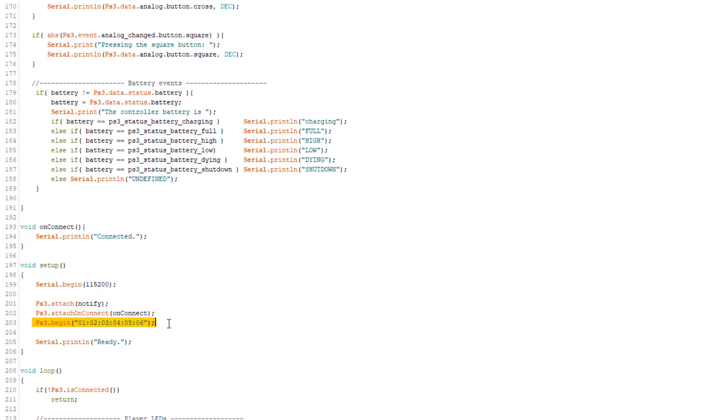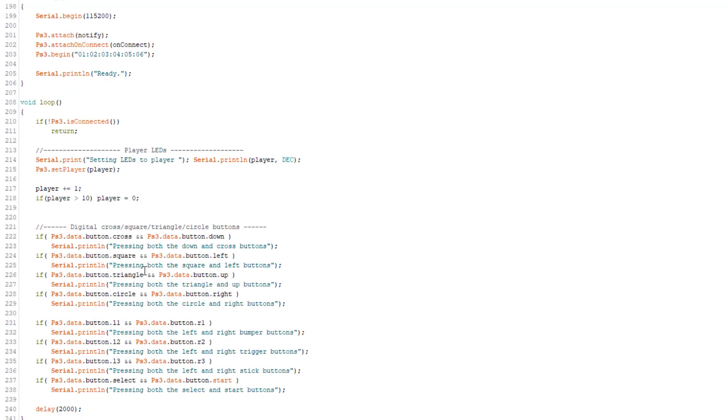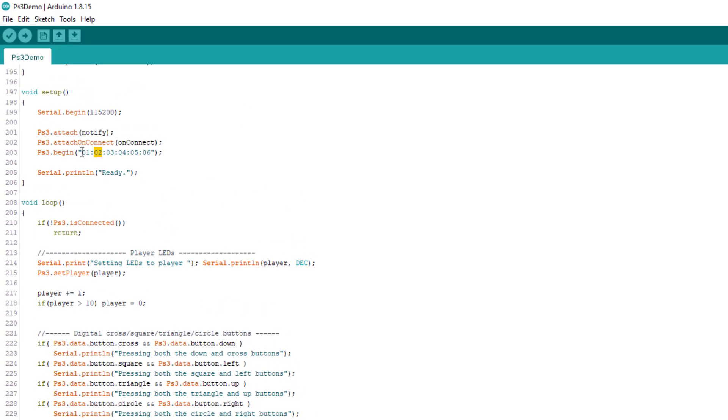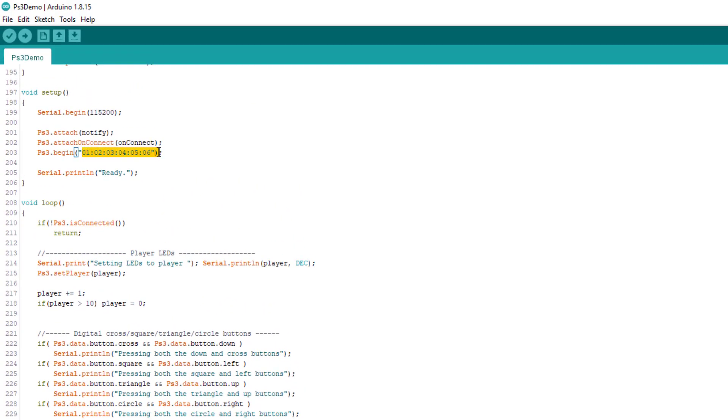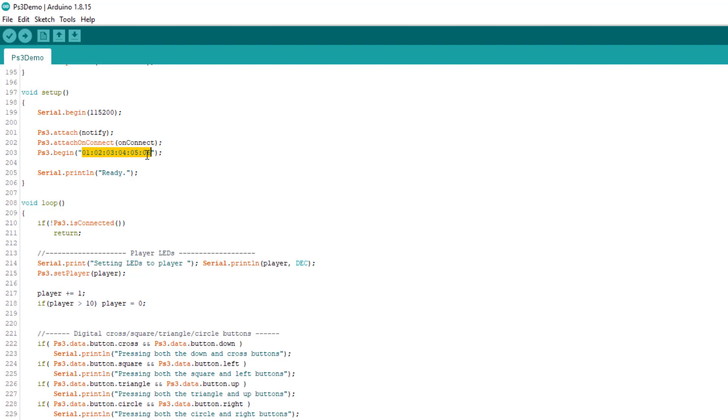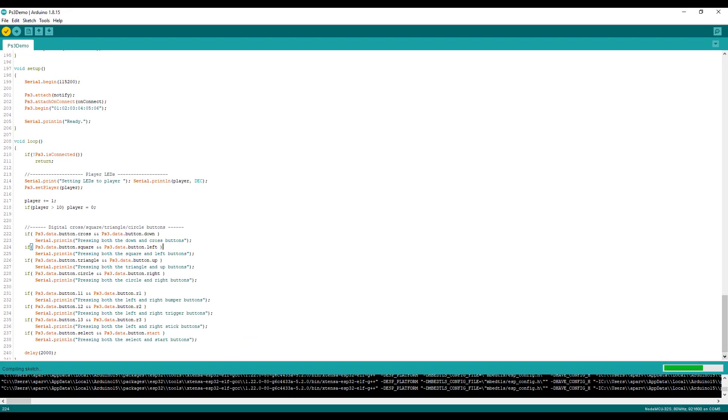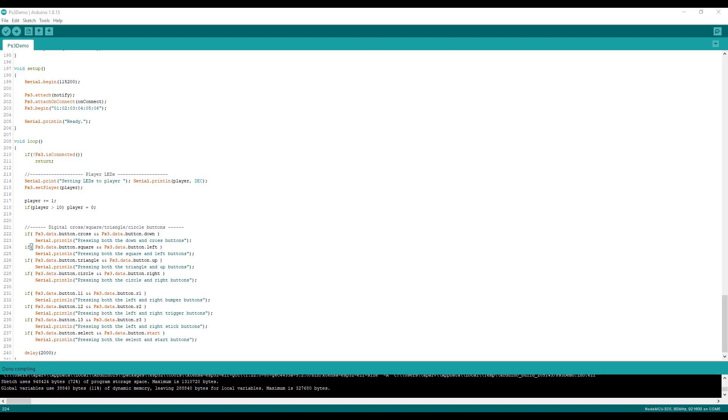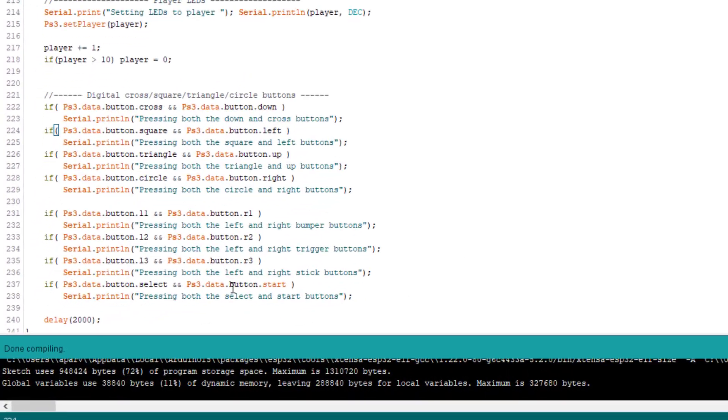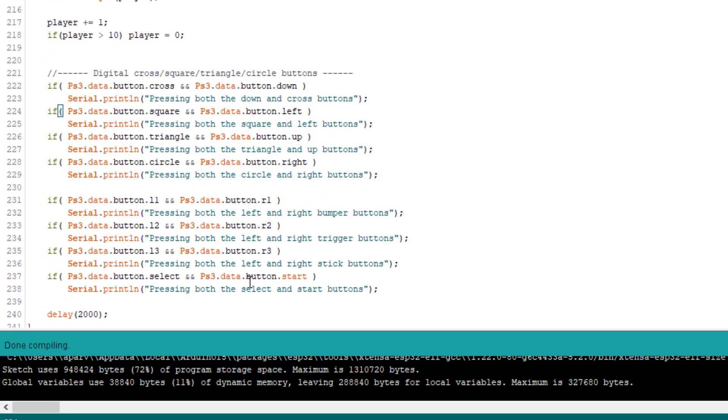What you have to do is update the MAC address of your ESP32. This MAC address is the same MAC address which we got from SixAxis Pair Tool. Both the MAC addresses should be same. Simply copy and paste that MAC address here and then build this.